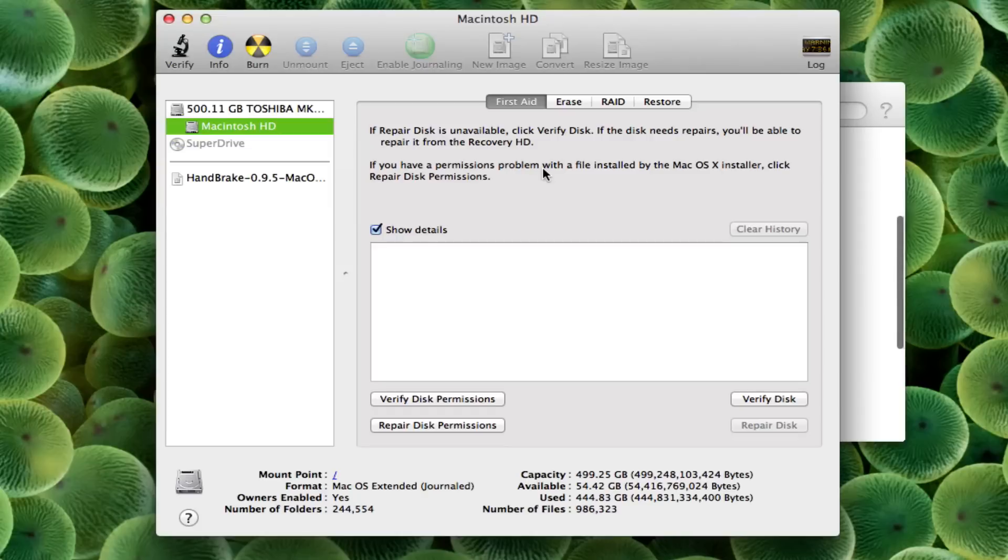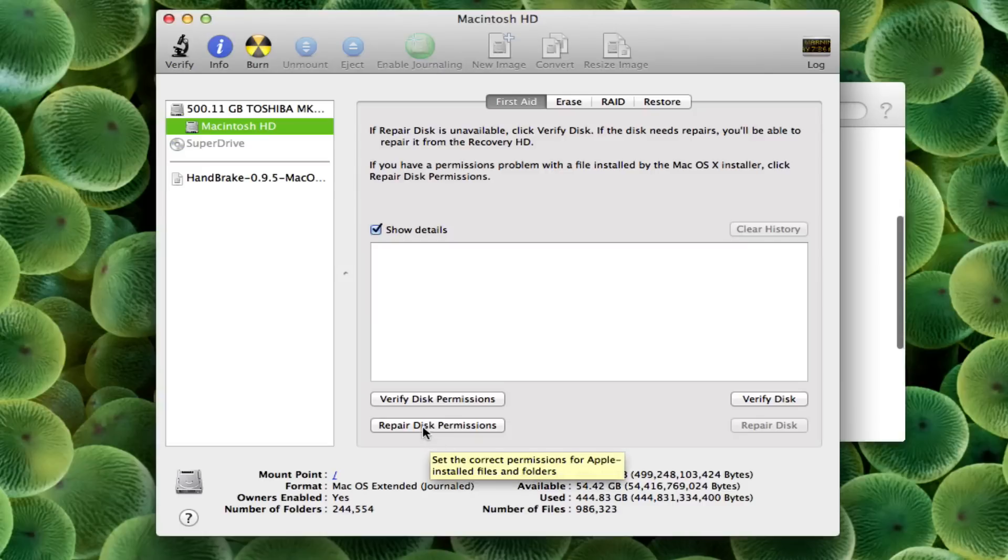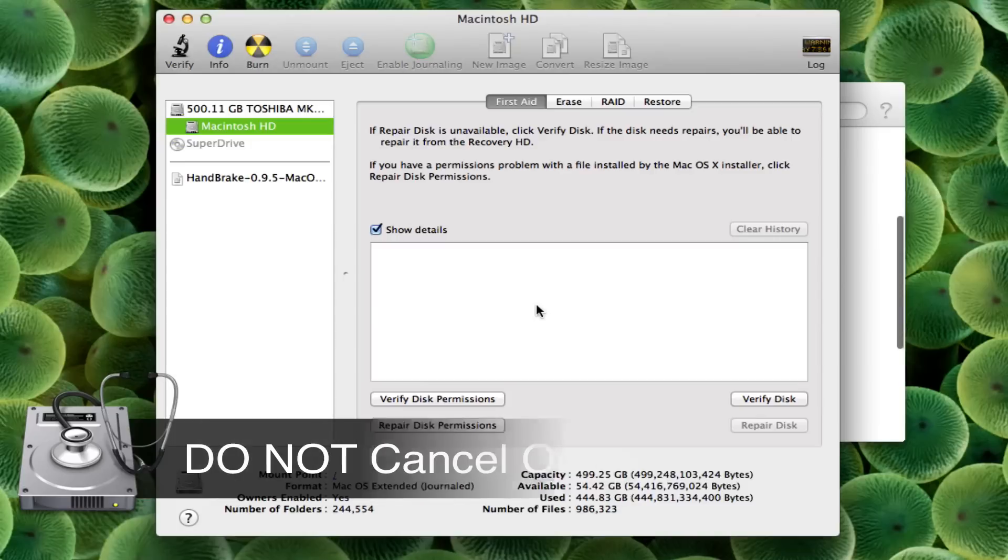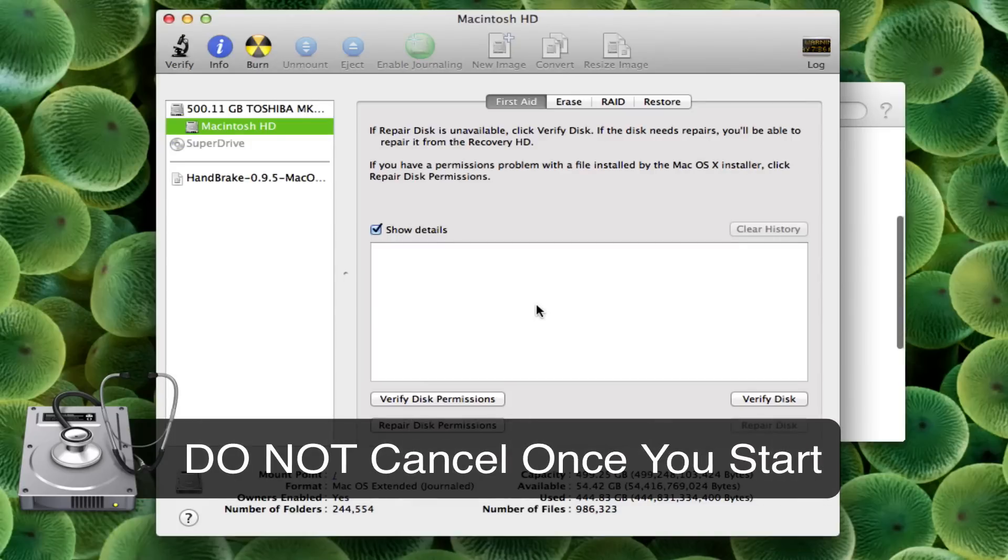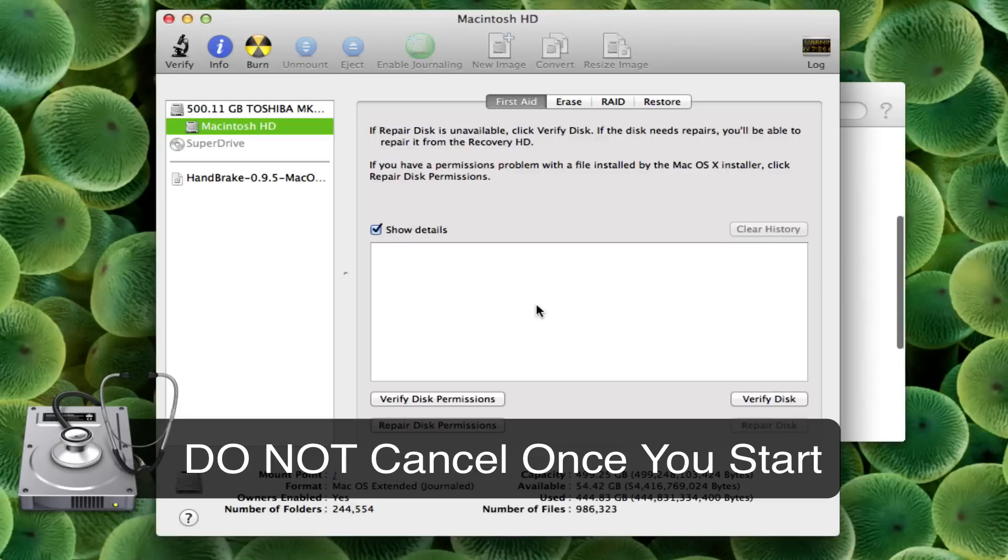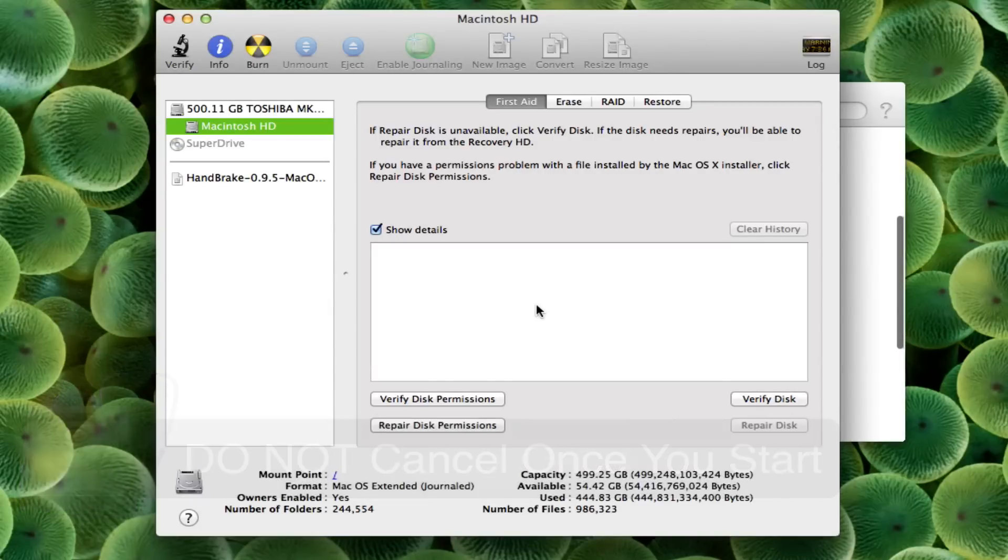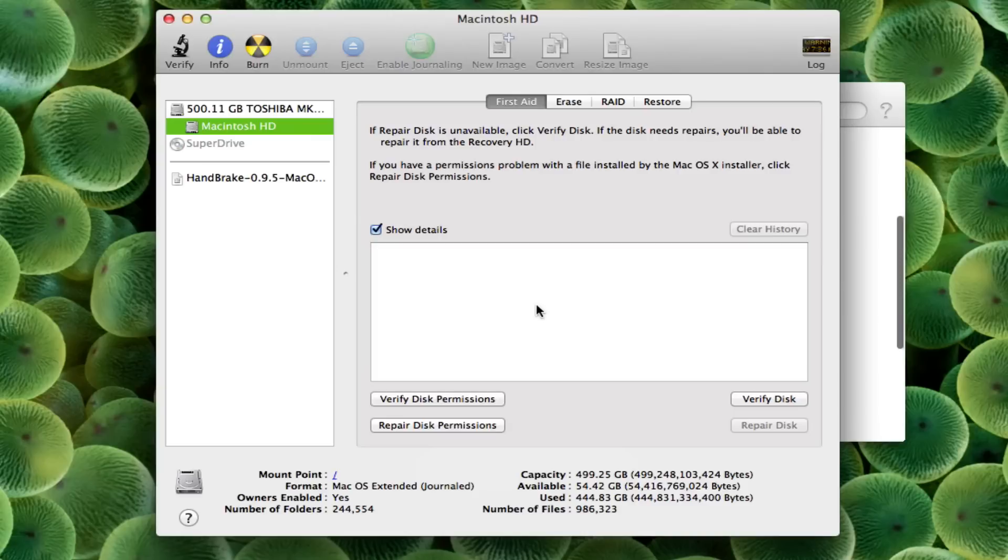The next thing you need to do is select the First Aid button, which is right up here on the far left, and then go down to the Repair Disk Permissions. Now a few warnings: once you click this you do not need to cancel out of it. So make sure you have your computer plugged in and you're going to be able to wait out the duration, because if you cancel while it's repairing some of your utilities and disk within your computer that could mess one of them up. So make sure you do not cancel this.